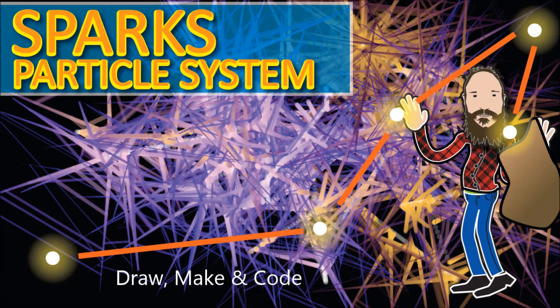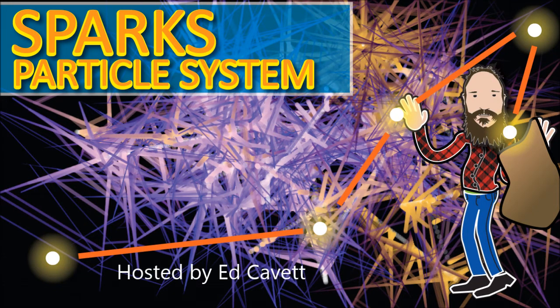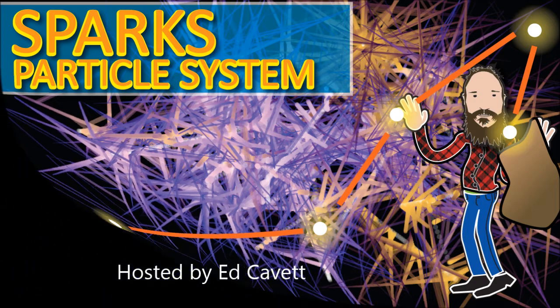Hi there. Thanks for joining me for another episode of Draw, Make, and Code. I'm your host, Ed Cavett, and in this episode, we're going to be making a sparks particle system.